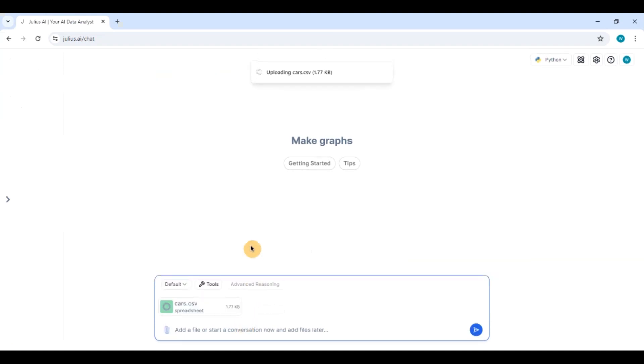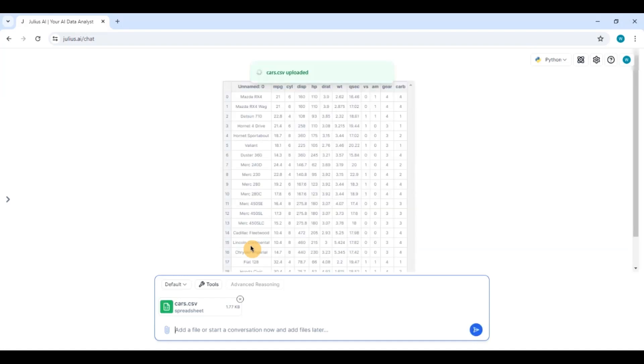I have also made another video on julius.ai for a simple linear regression model relating to the simple linear regression which I did in Excel. I'll leave a link in the description in case you are interested. So you can see it has loaded the data set.